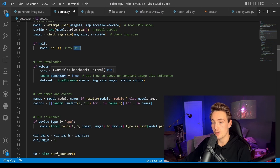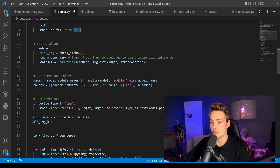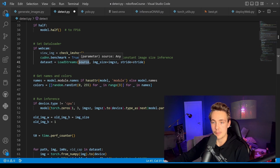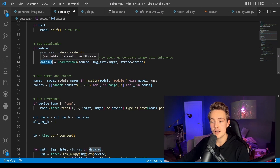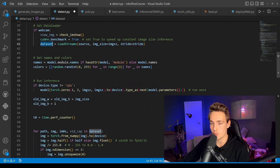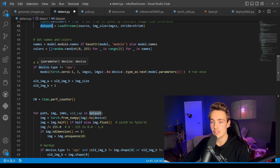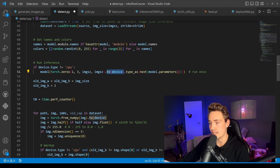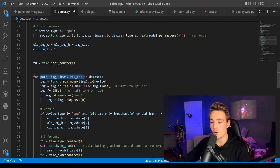We set CUDA benchmark to true to speed up constant image size inference, which is our case. Then we load the stream from our source, create the dataset, resize images to the correct dimensions, and set the webcam as source. The webcam loads an image, resizes it, and feeds it back into the dataset, which we then pass through our model. We also get the class names and colors for what we want to detect.